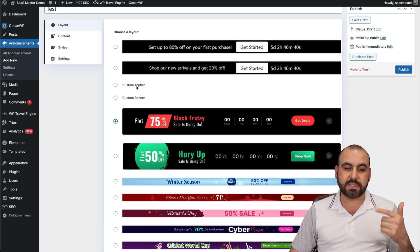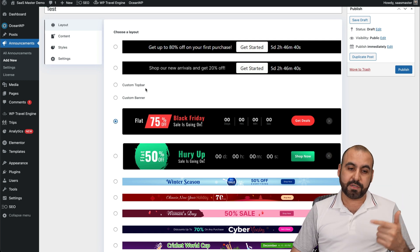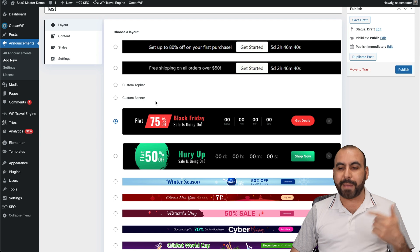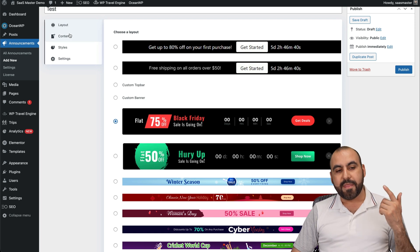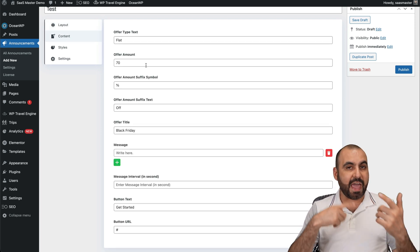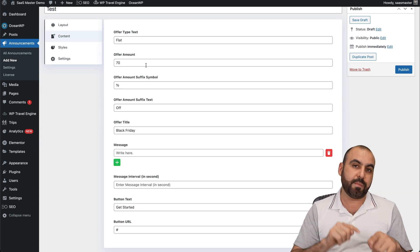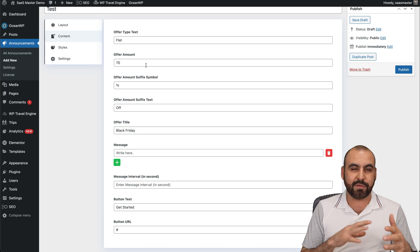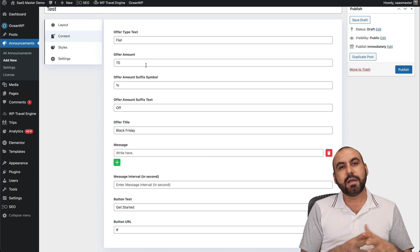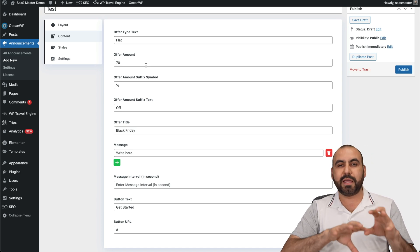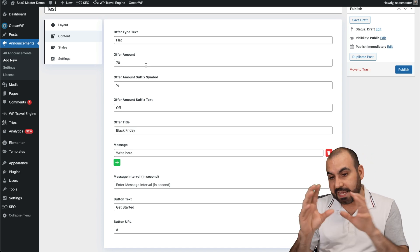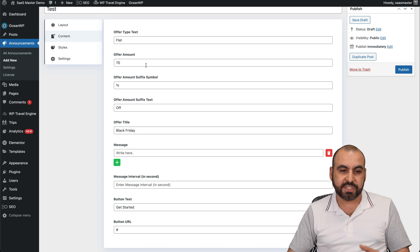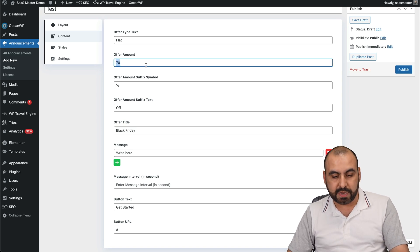But you have options like custom toolbar, top bar, and custom banner. In this case, I'm going to select this one. Next, I'm going to go to content, and I have to edit the content from here. So I think that's a big of a letdown. I wish the content was updated automatically once I change this and I can visualize the changes, but it's not optional here.